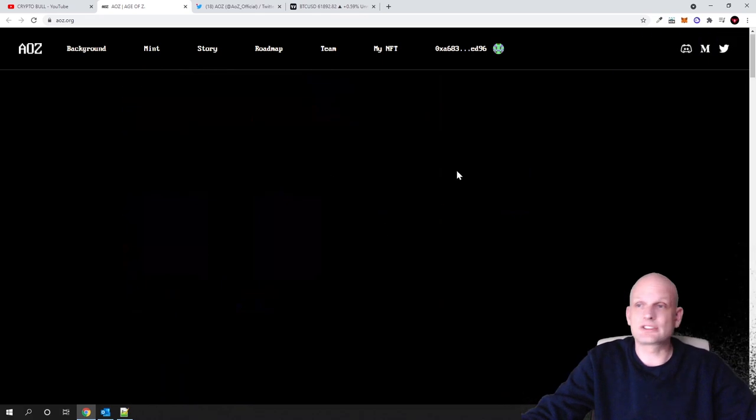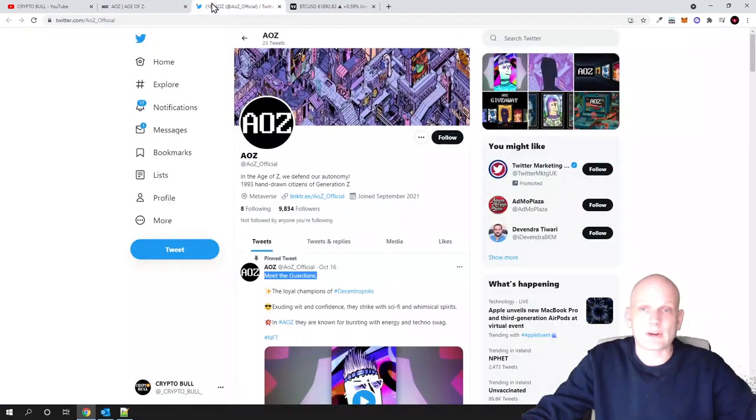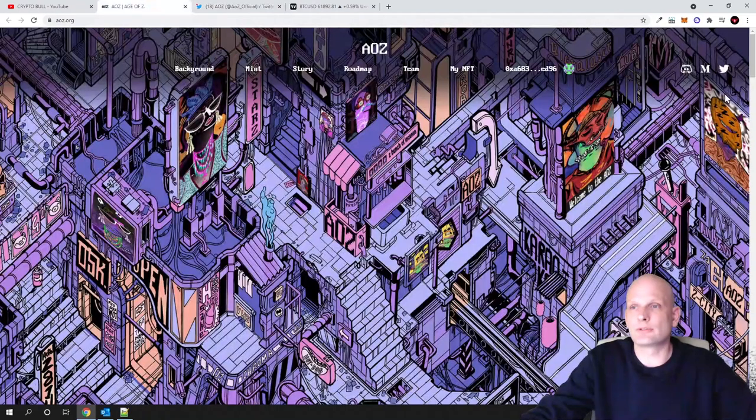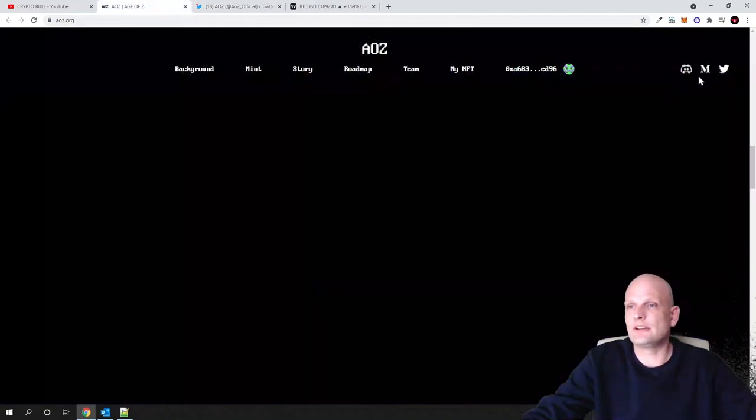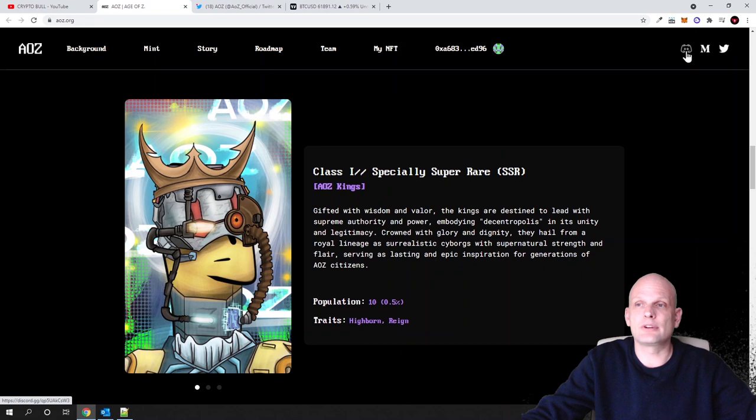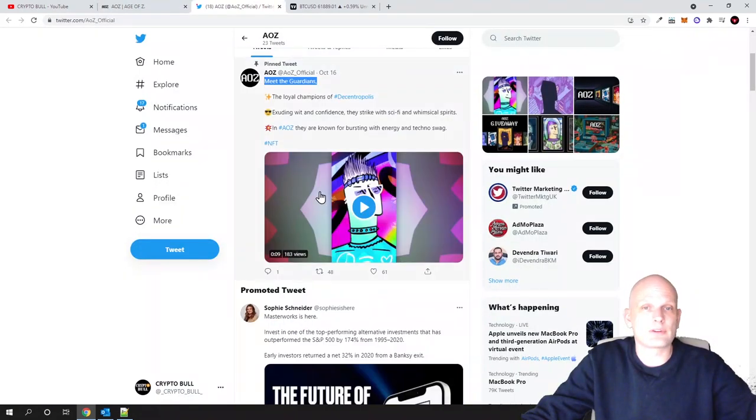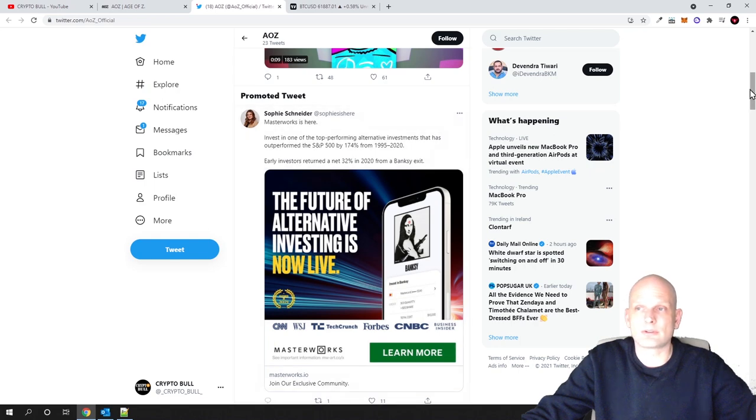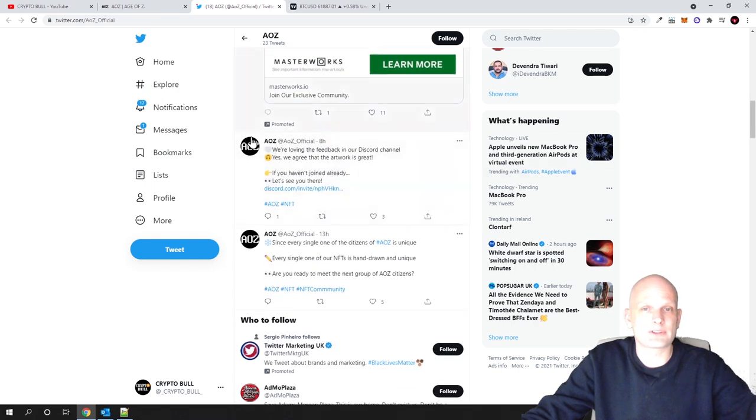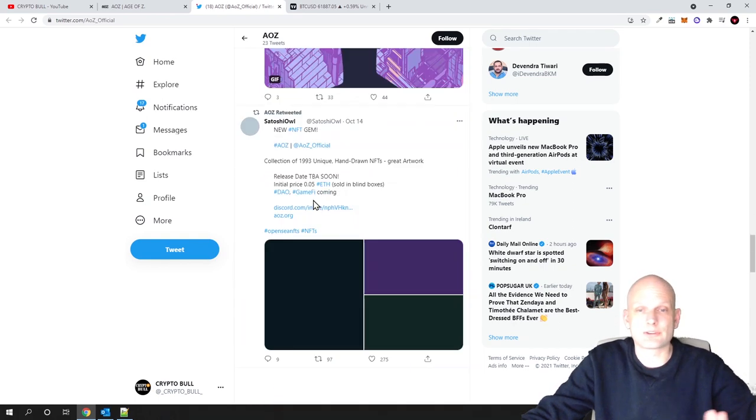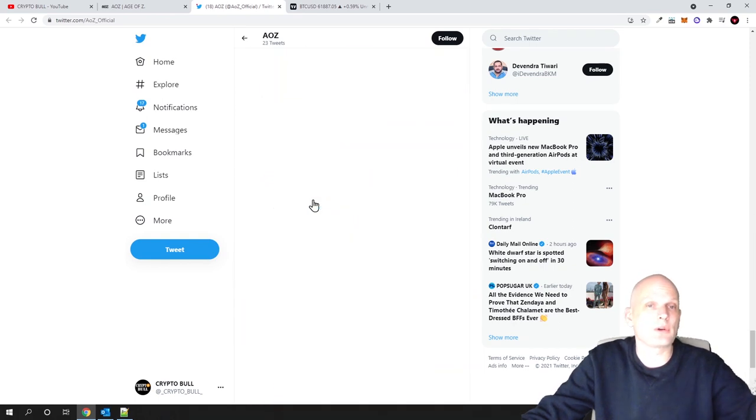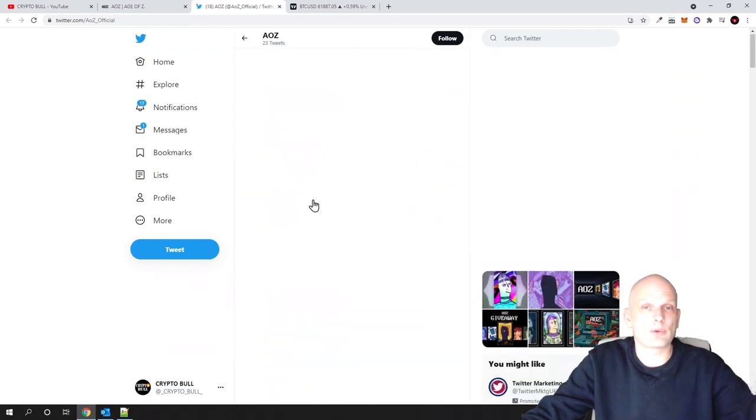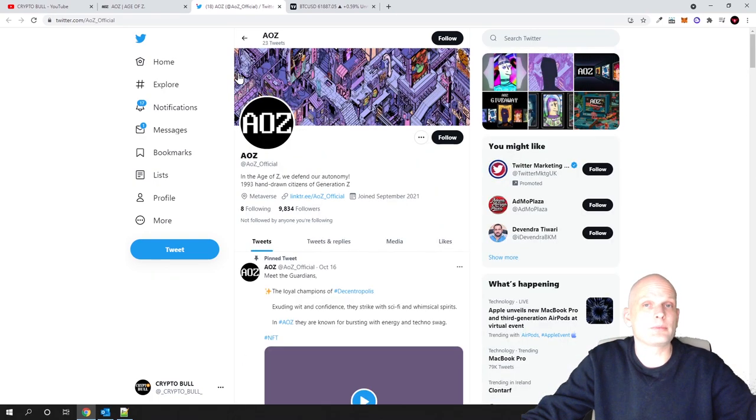So guys, if you are interested to follow this project, they have a Twitter account. All their social media is here on the right top corner—Discord, Twitter, and Telegram. You can find more information about them because they are active here also on their Twitter. As I remember, there was only recently a post—as you see, eight hours ago: 'We are loving the feedback,' and so on and so forth. You can read more about them and what they are posting here on their Twitter account because here they are also being active.